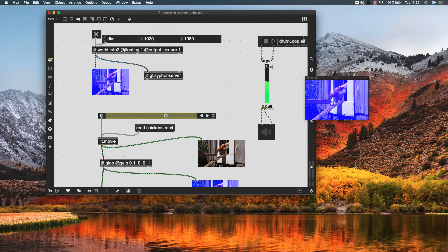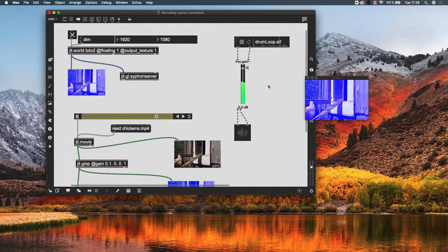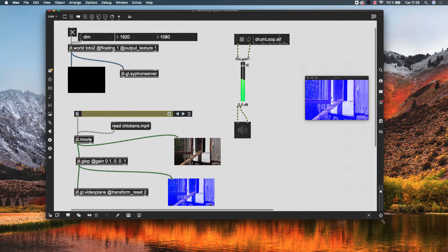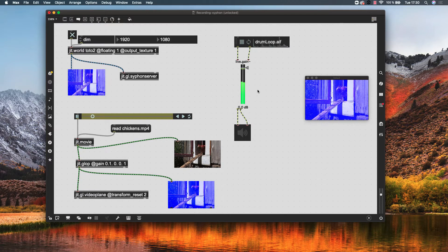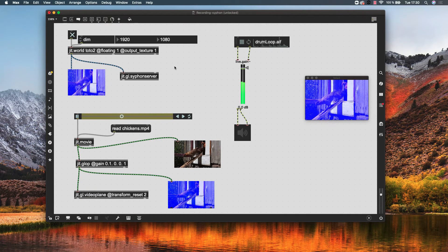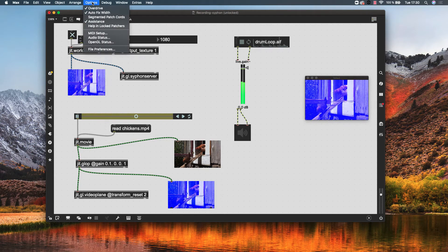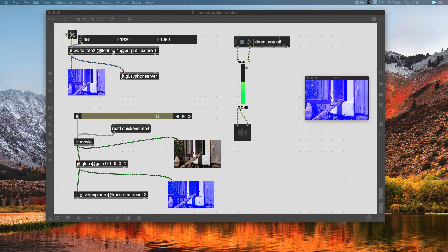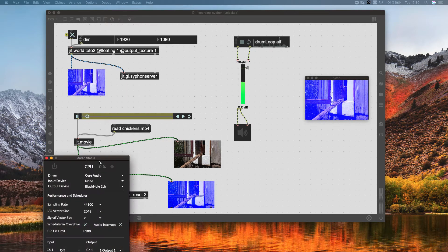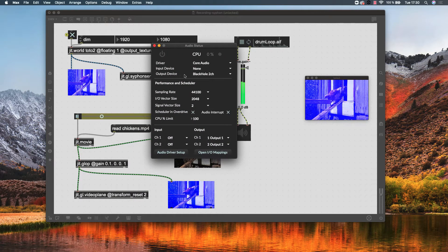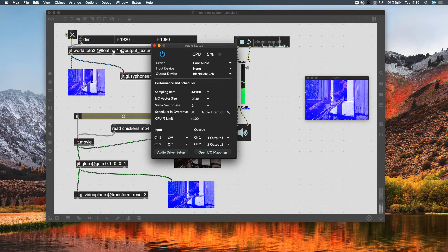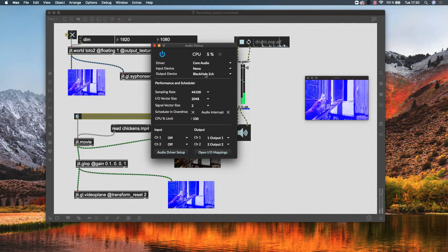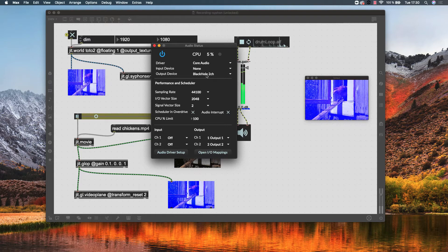About audio, suppose that I have here just a drum loop as sound of this patch. Suppose that this is the sound you want for your sequence. What we need to do is here in options audio status, we need to specify here the output, as an output, the virtual sound card. In this case, this is the black hole two channel. I need to send my audio by this virtual card.